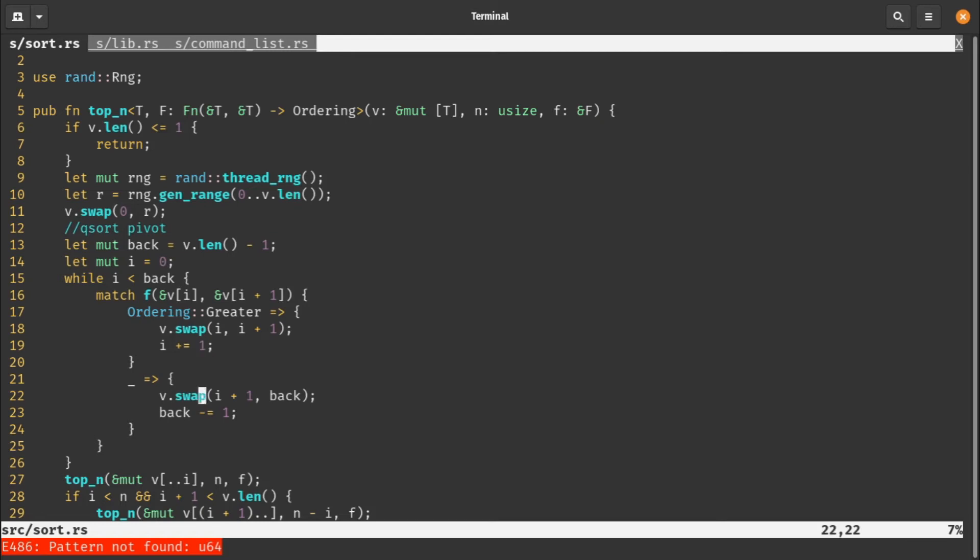In the other case, where our pivot is less than or equal to the other element, we swap that element to the back. The element at i plus one goes to the back, and then we decrement the back so the new back place is one less. Both of these bring i and back closer, so the loop is guaranteed to finish fairly quickly. That's one pass. Once you've done that pass, you sort either side of the pivot independently, halving the sort time each time.